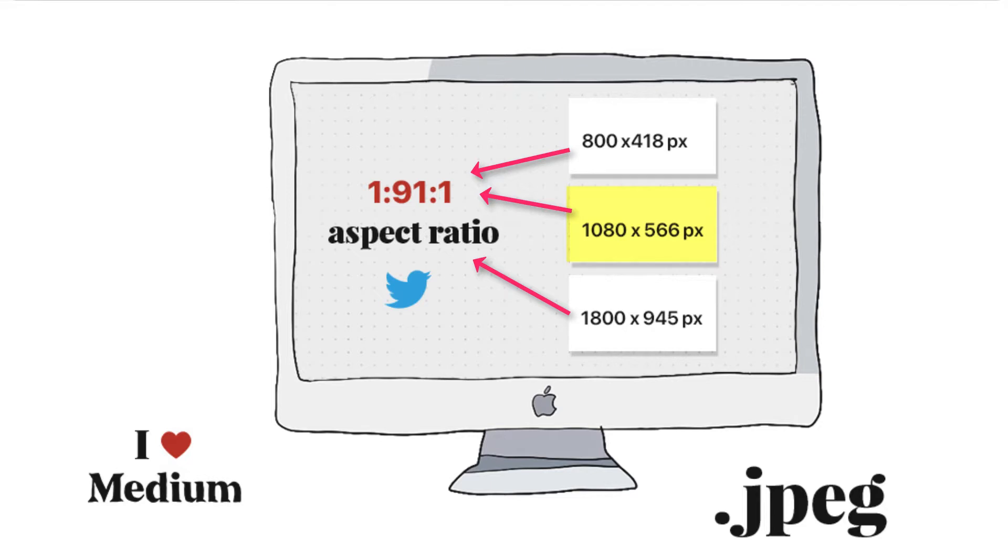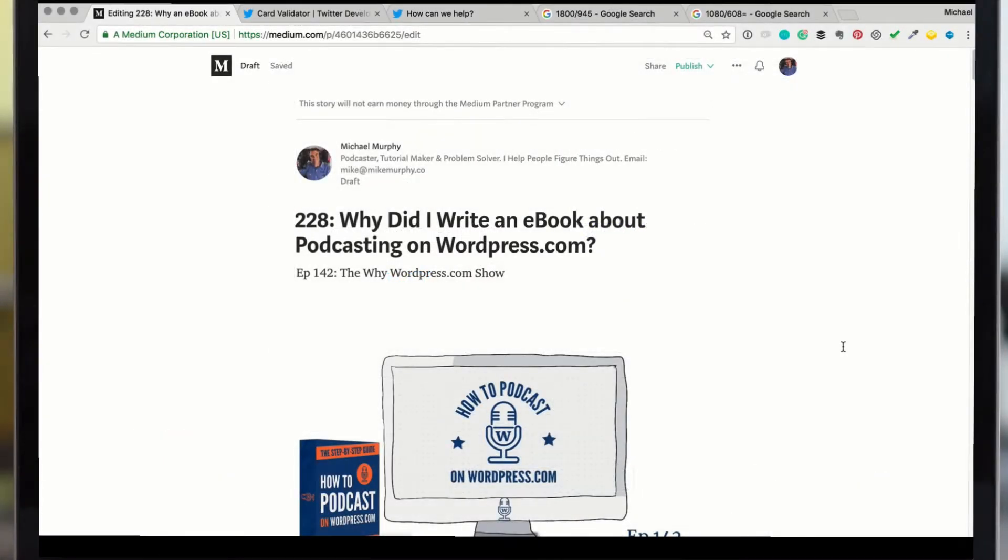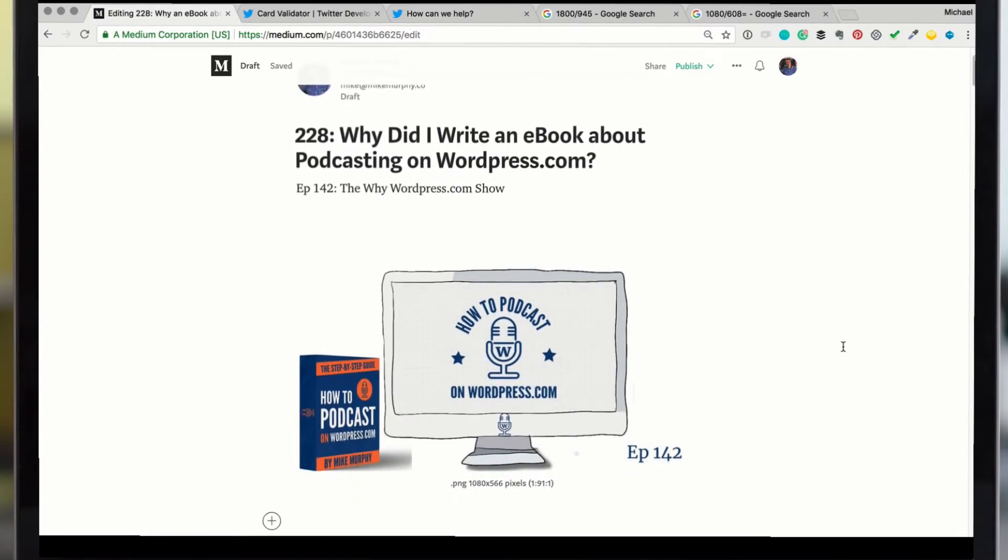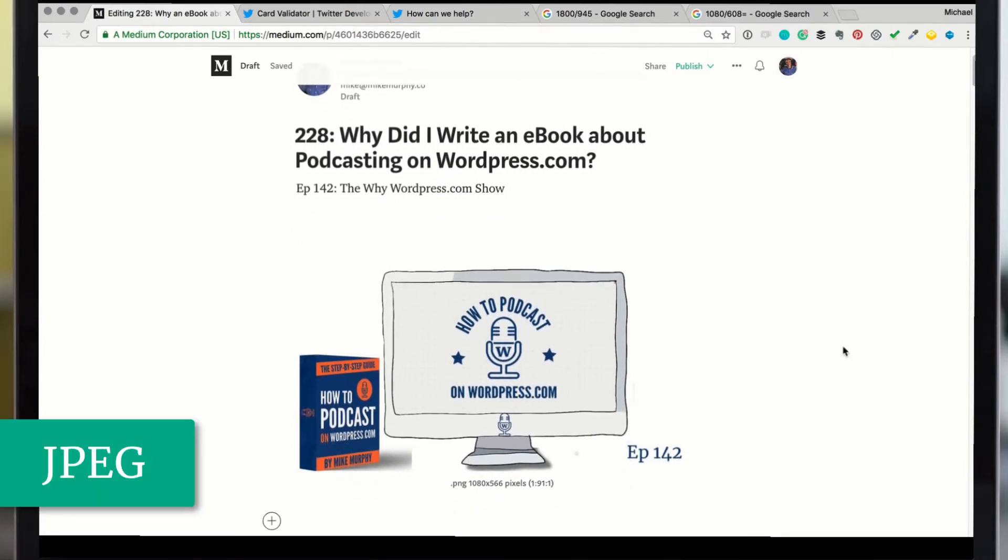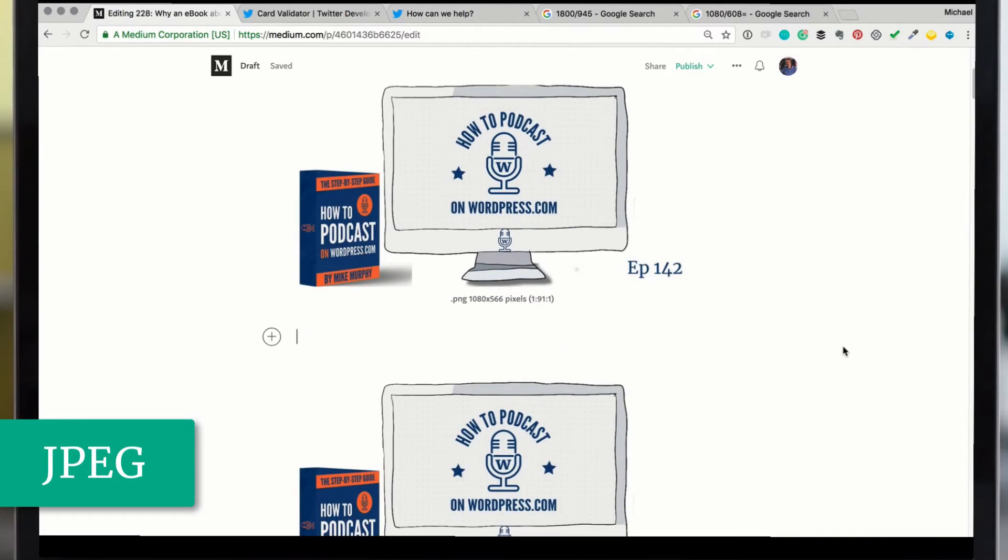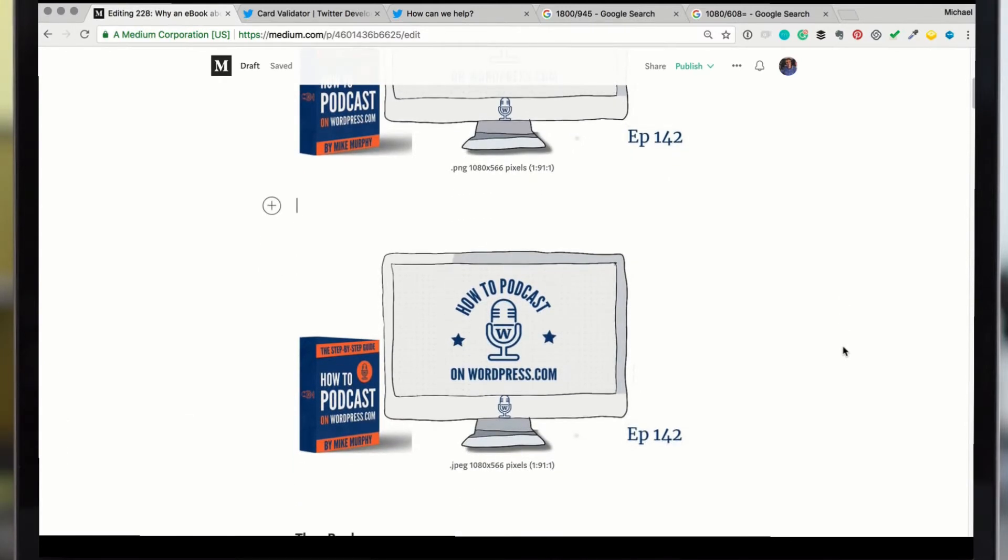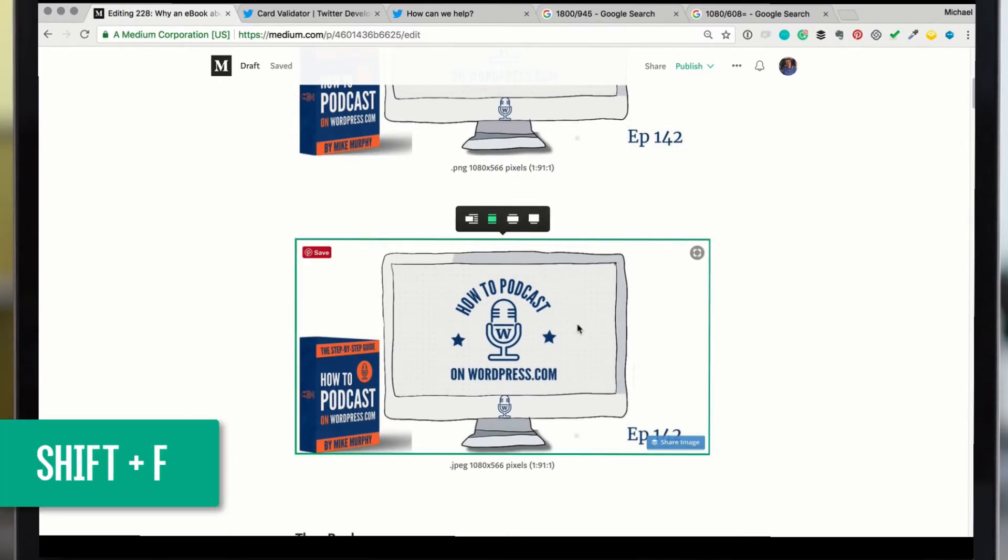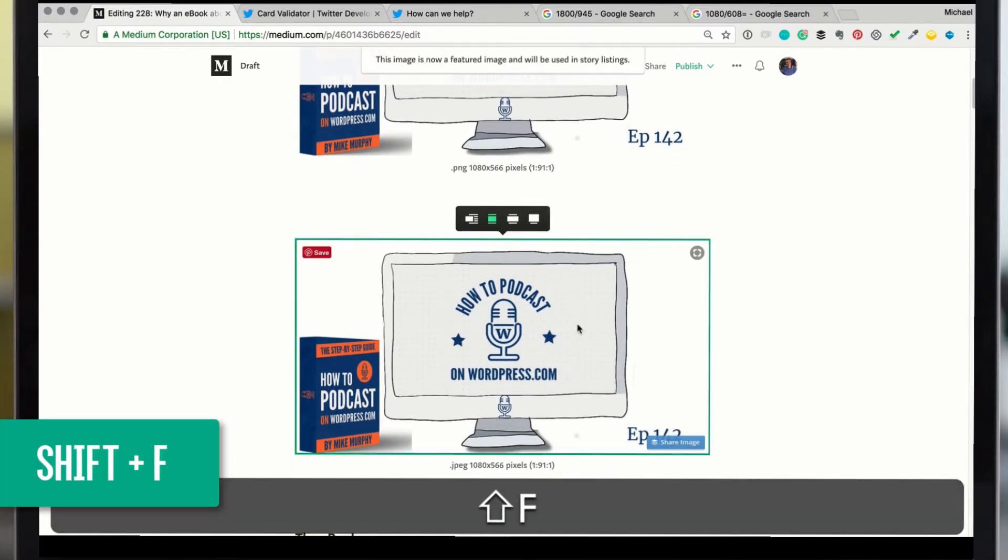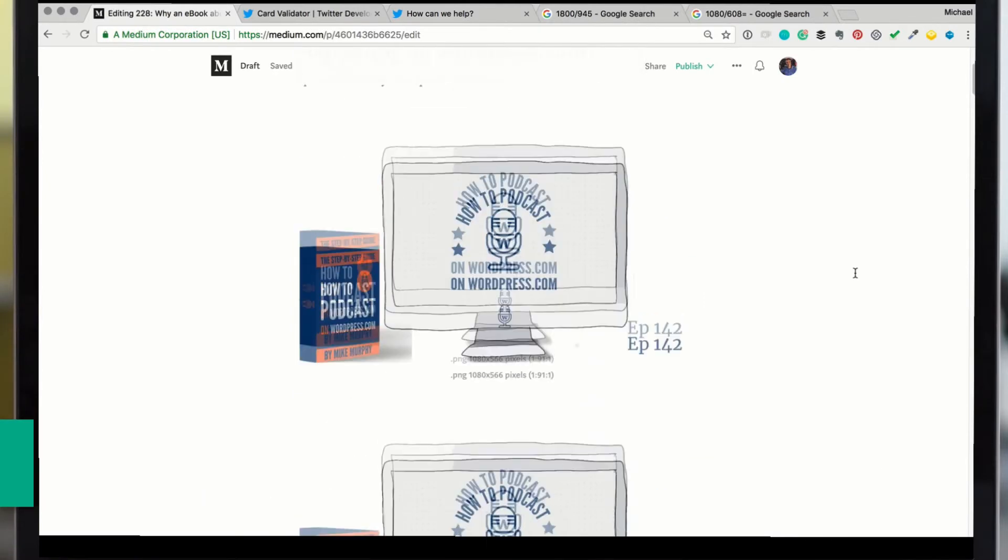Okay, the super fast recap. How to preview what your Twitter post is going to look like before you publish a story on Medium. First thing you want to do, make sure you choose a JPEG over a transparent PNG. If you have multiple JPEG images to set a featured image, just select the image. Shift F is the keyboard shortcut on Medium to set a featured image.